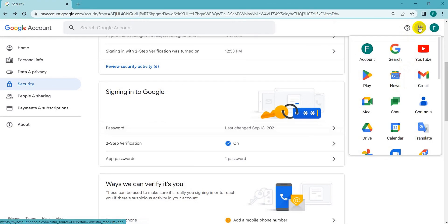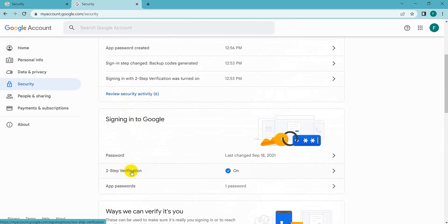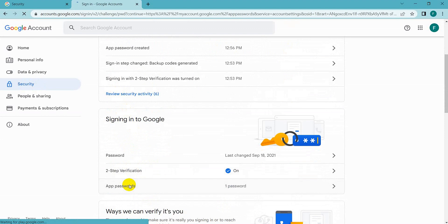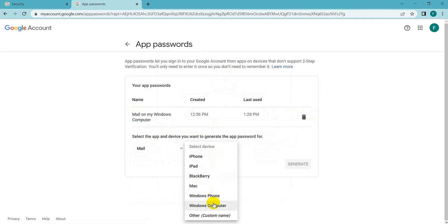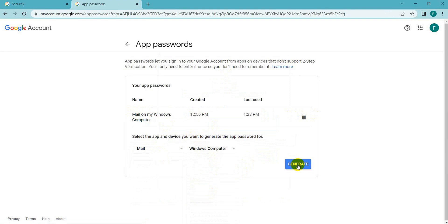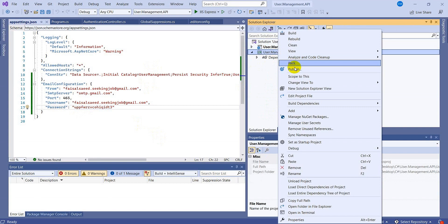To get the app password, go to your Gmail account settings by clicking the icon, go to Account settings, then Security. Enable the two-step verification option. Once done, come to the App Password option and you can create your own. Select app as Mail, select the device — for example, Windows computer — then click Generate. It will show a pop-up with a password. Copy that password, come back to Visual Studio, and paste it in the configuration.